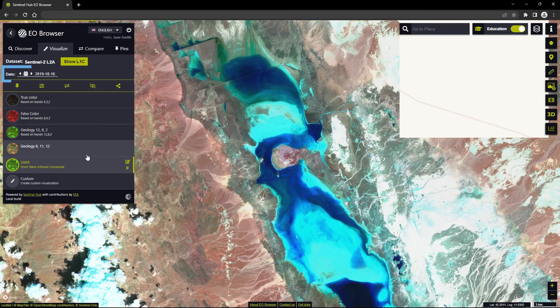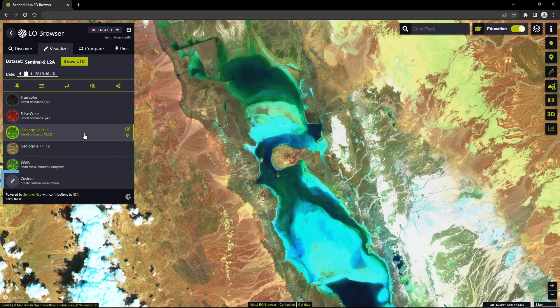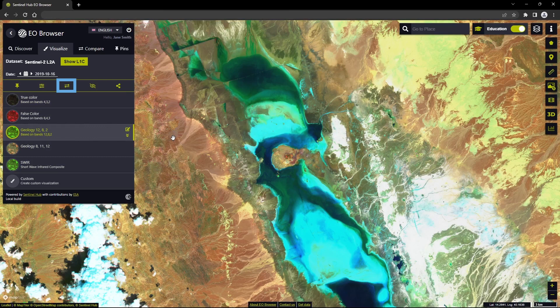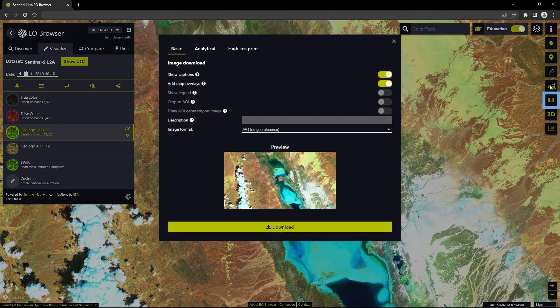We can set the date manually, create a custom visualization, compare different visualizations, save our favorite visualizations as a pin, or use some of the tools in the right toolbar to help us analyze our visualizations, such as the tool to measure distance or calculate statistics. Not only can we edit our visualizations, but we can also download them or create timelapses in 2D or 3D.